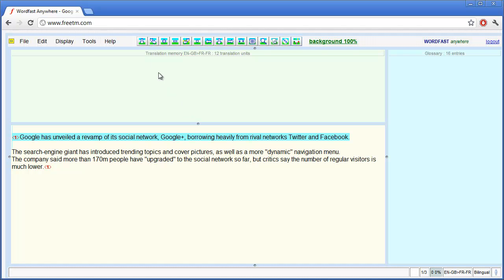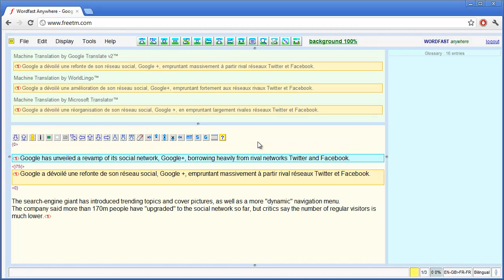Now I'll start my translation and I get three proposals from Google, Wordlingo and Microsoft.